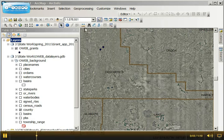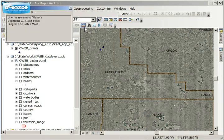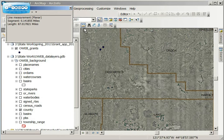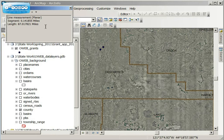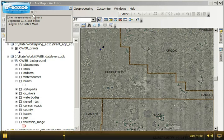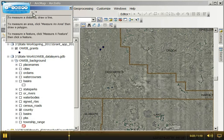First thing you do is activate the measure tool. You should get a dialog box. I've already been playing with this, so I have some leftover measurements. I want to clear those, so I click the clear and reset.